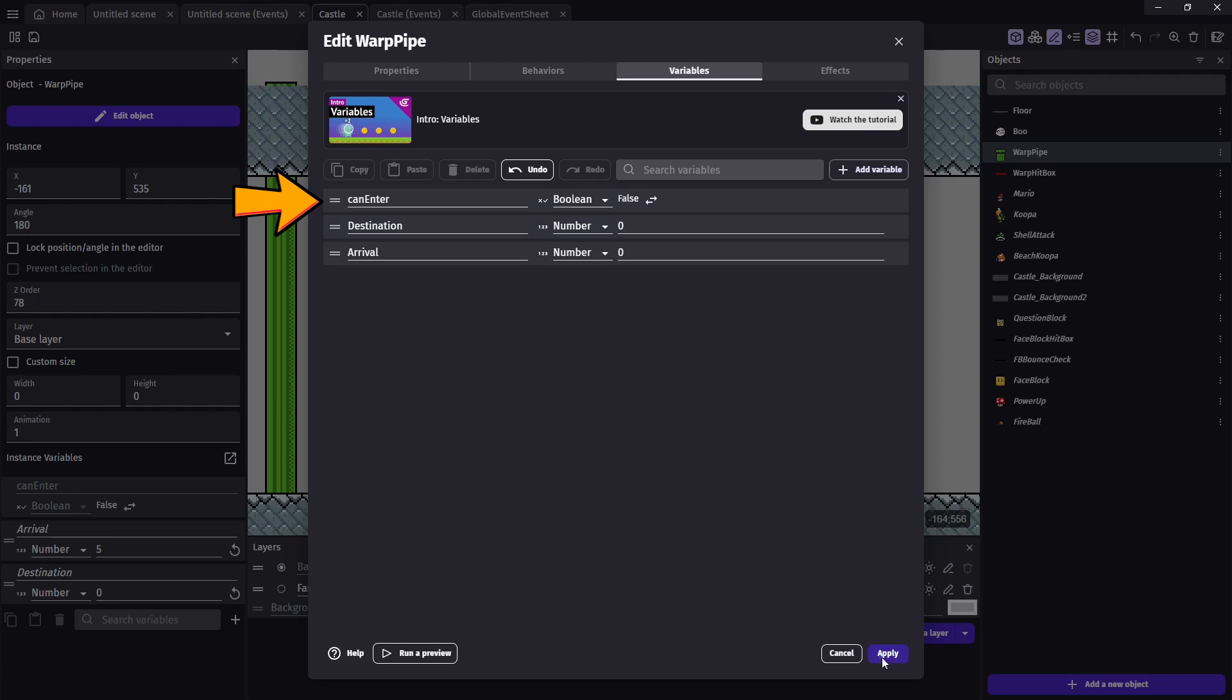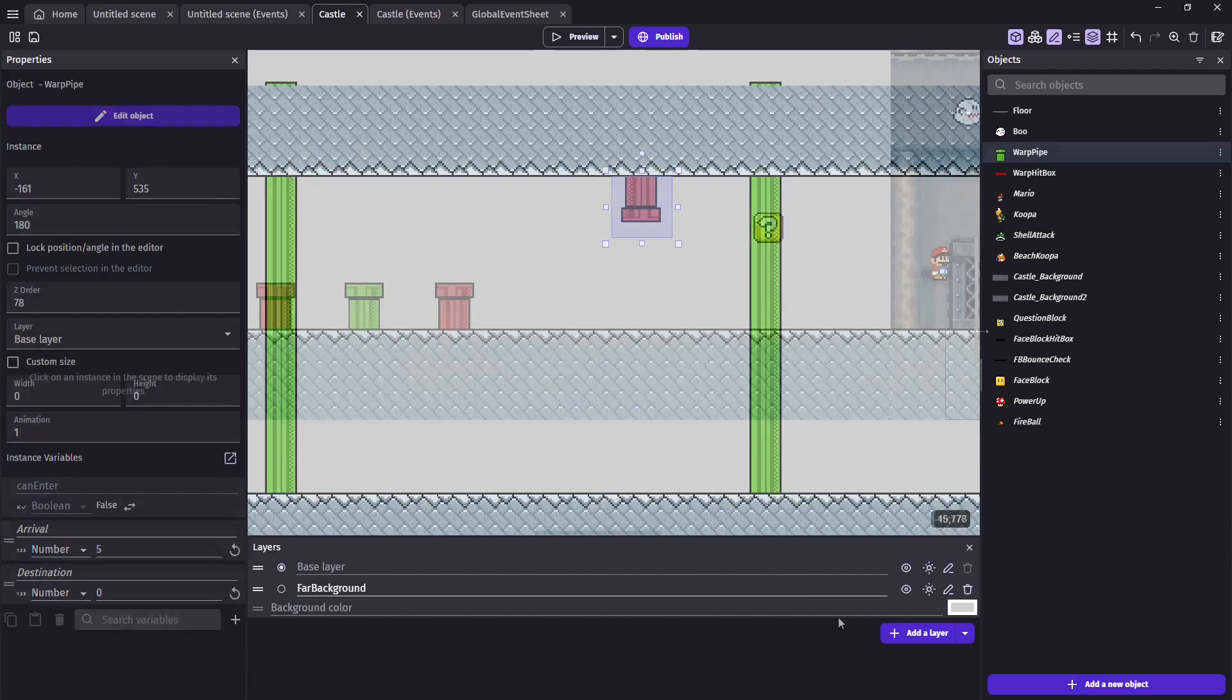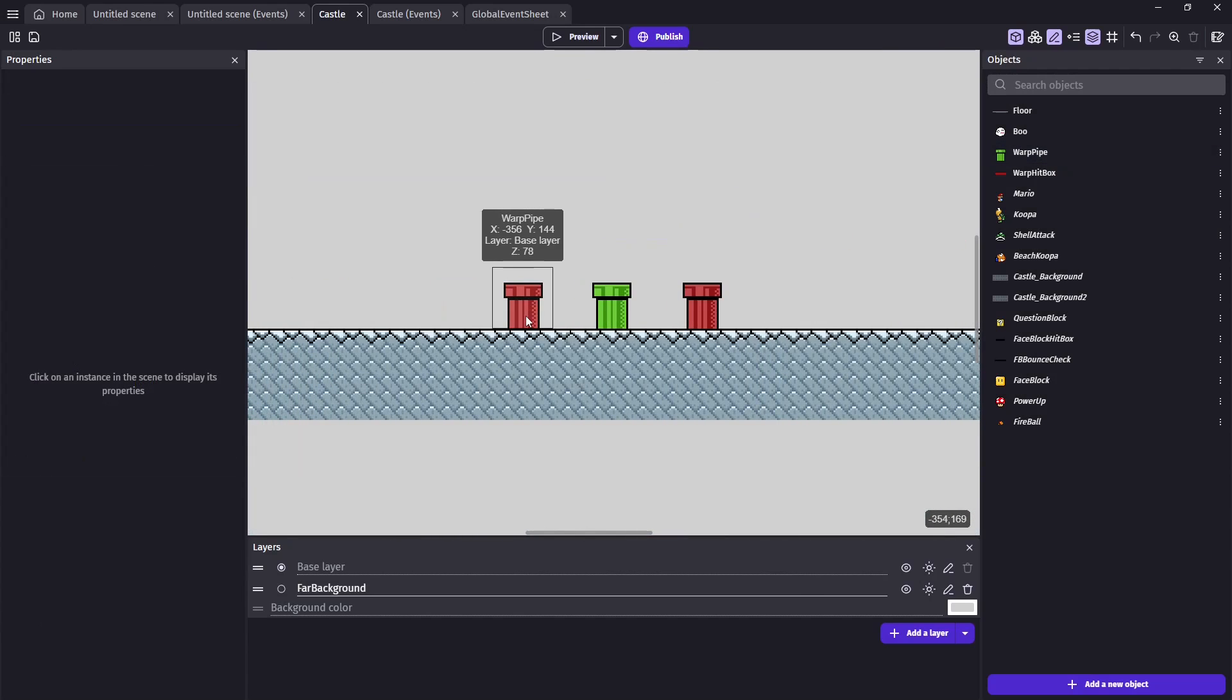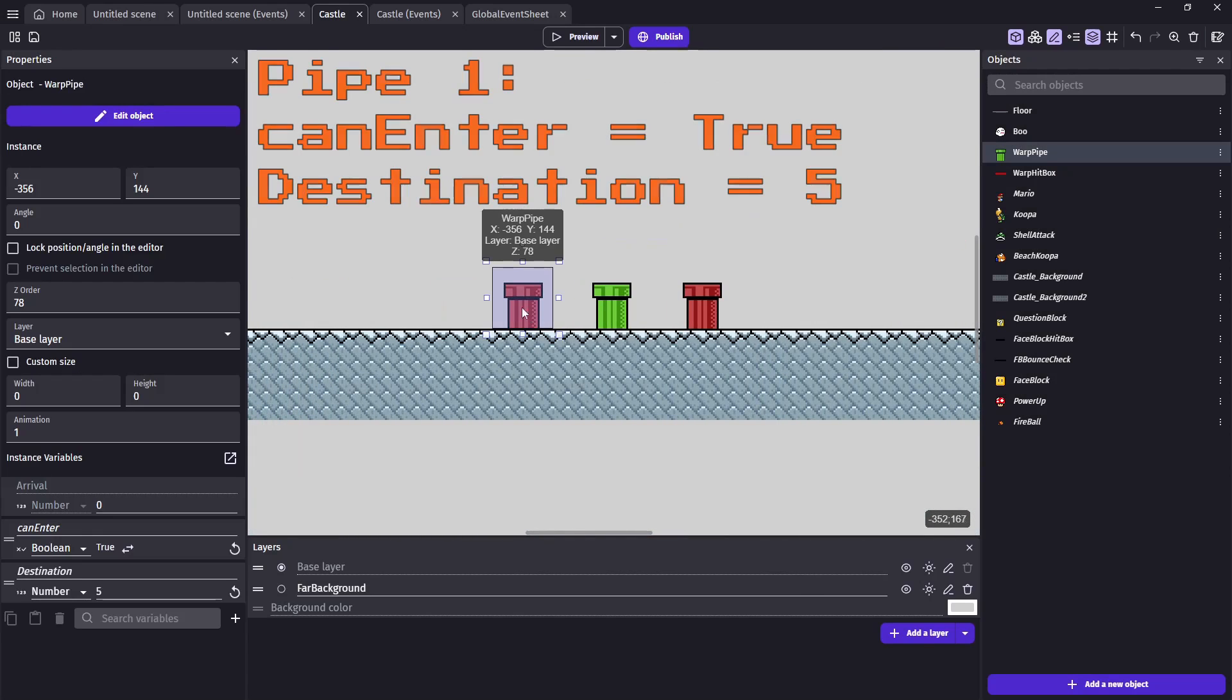One: Can Mario enter this pipe? This will be a boolean, and I'll be calling this canEnter and it'll be set to false. Two: A destination value - this will be a number called destination with default zero. And finally, an arrival value - this will also be a number called arrival with a default value also of zero.